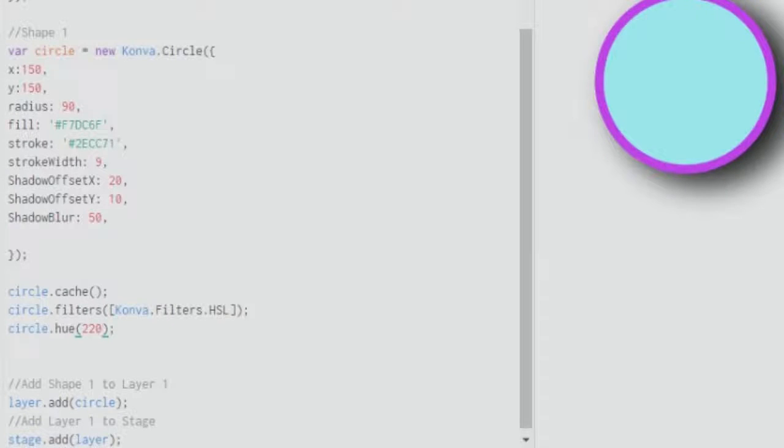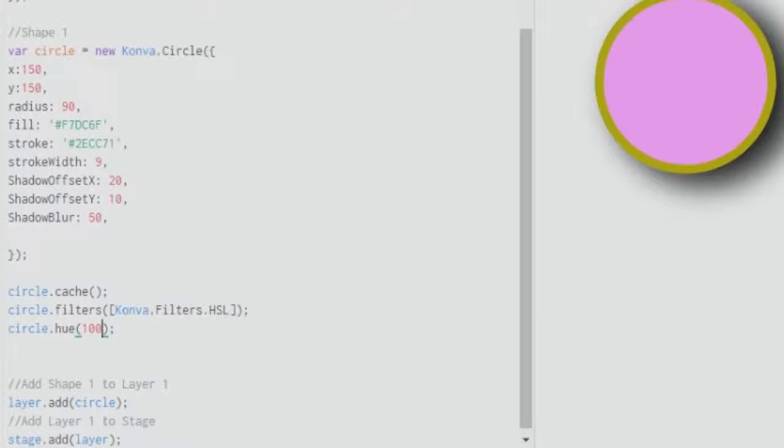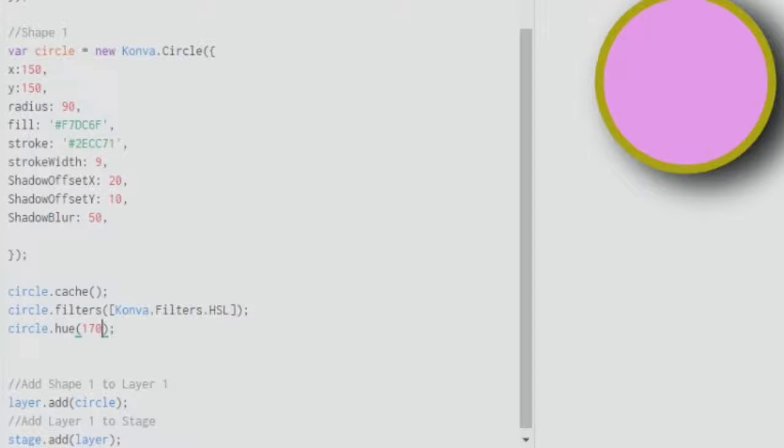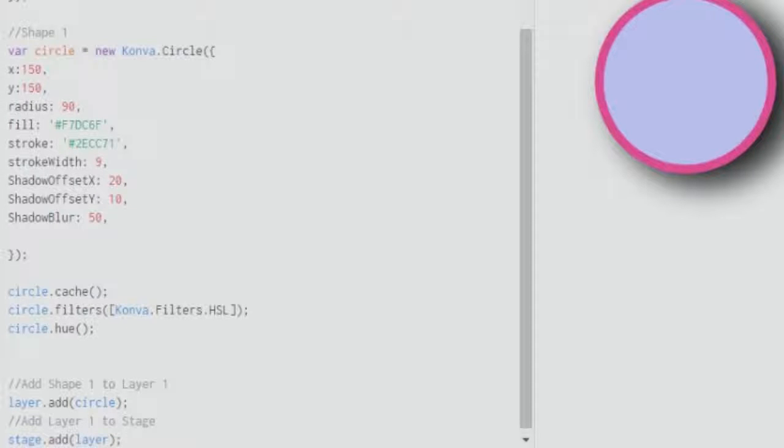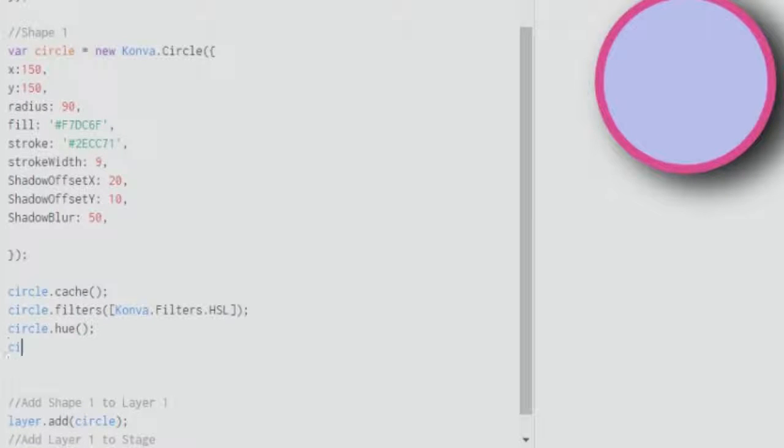So I guess there has to be some limit over here which is around 170 I suppose. It is more than 170. Anyways, we can experiment with the value so you will know at what amount your scale ends. So this is how you change the hue.